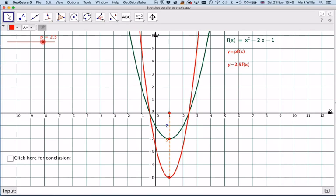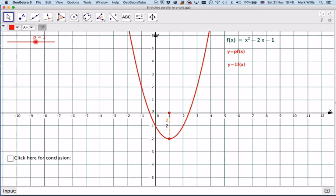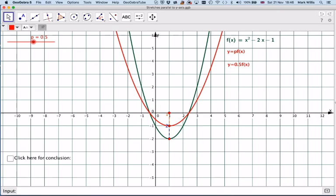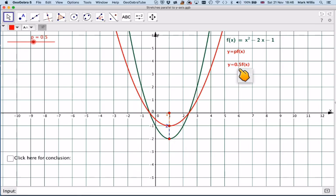If we go the other way — here we have 0.5 — so this is going to be 1 divided by 0.5, which gives me 0.5.